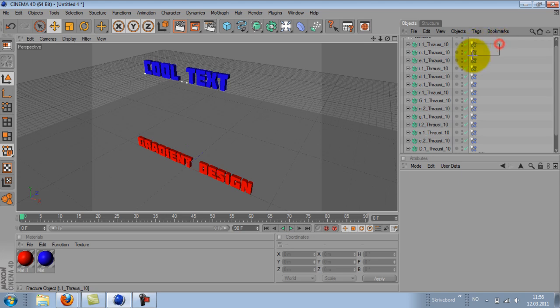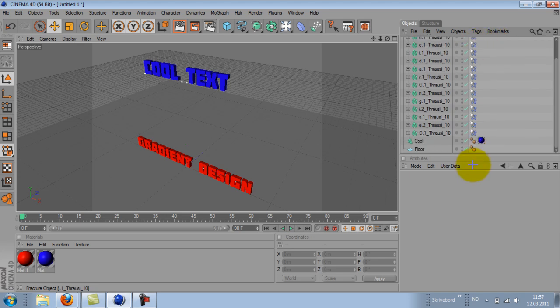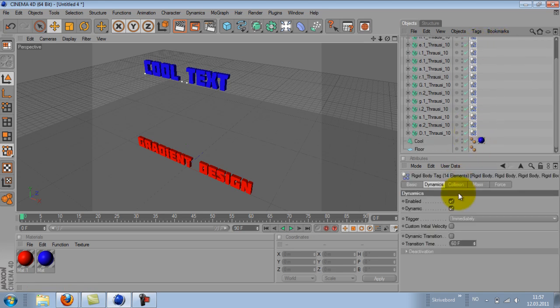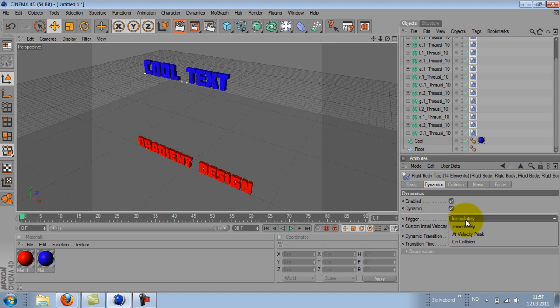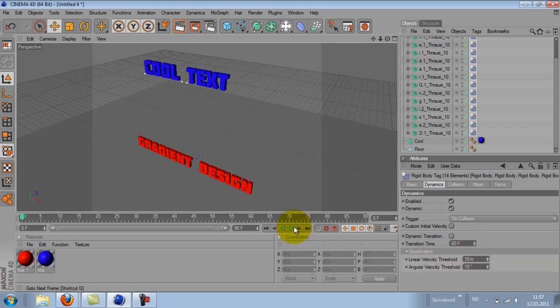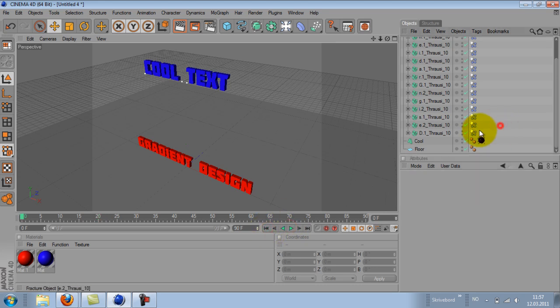So we will keep it there, but we will need to mark every single one of them and go into dynamic section. And where it says trigger, change it to on collision. And now if we hit play, it stays in its position.